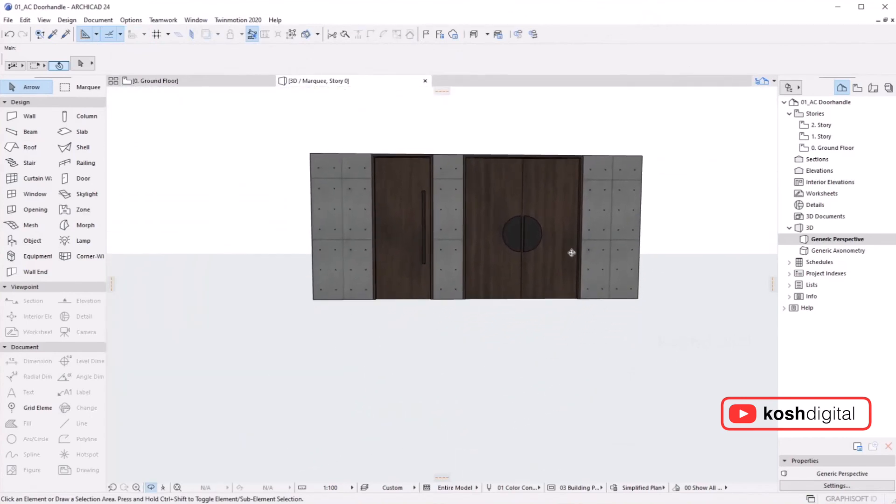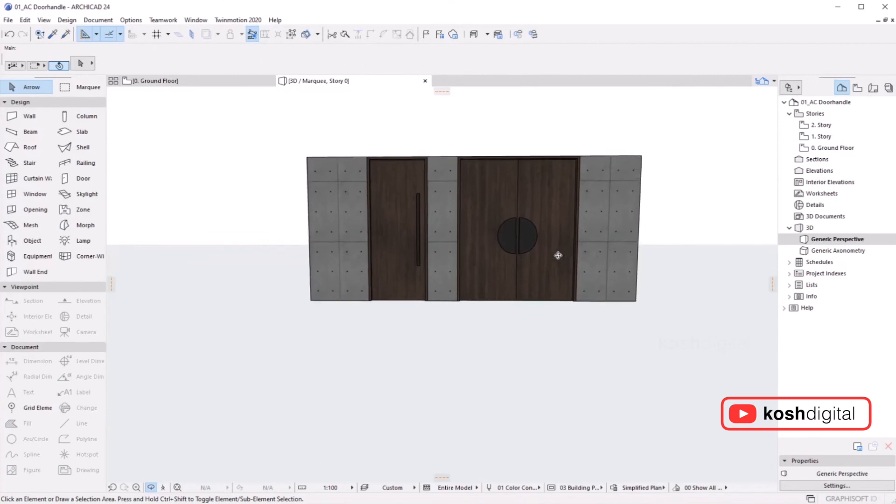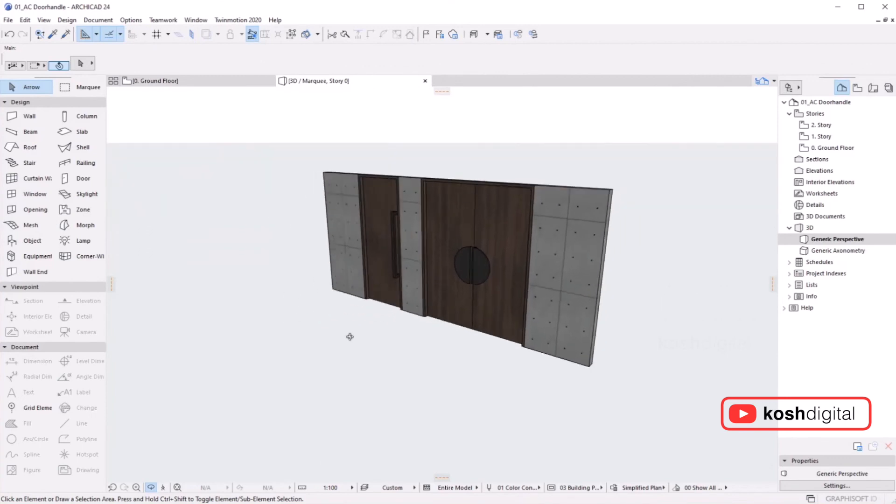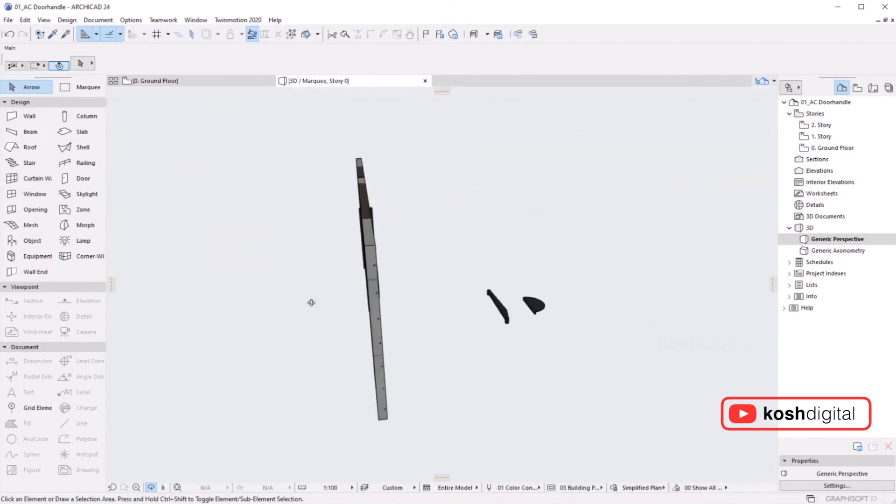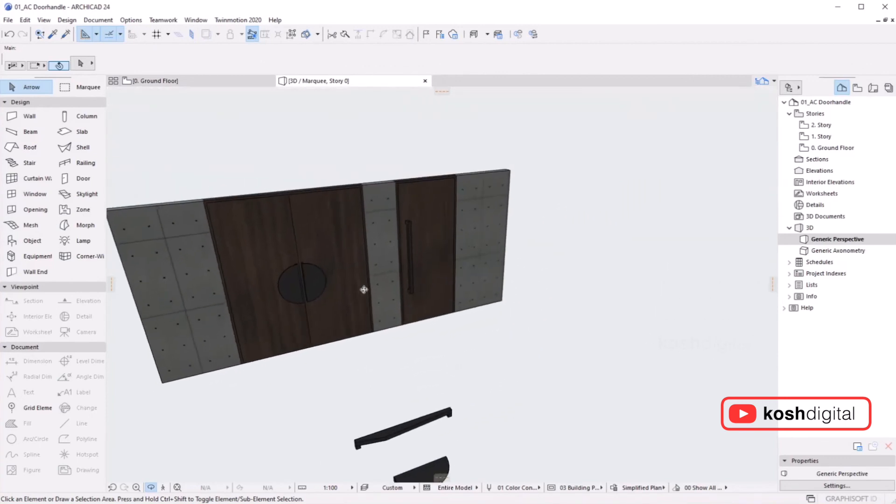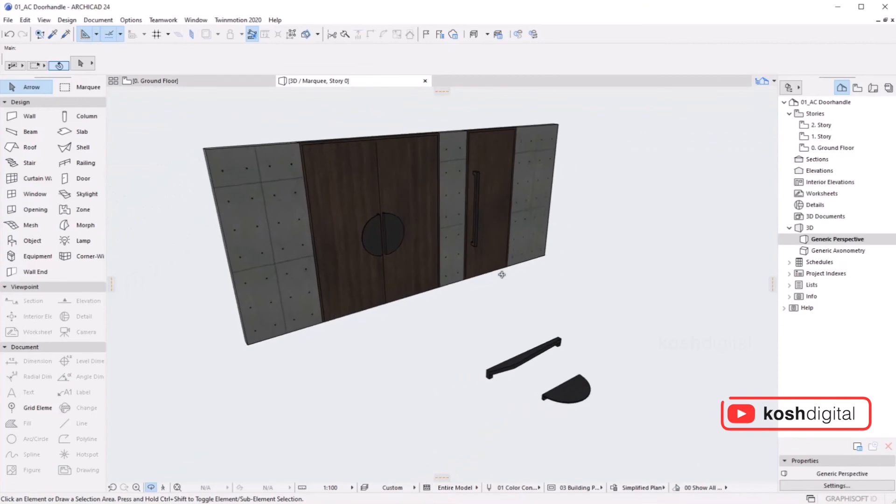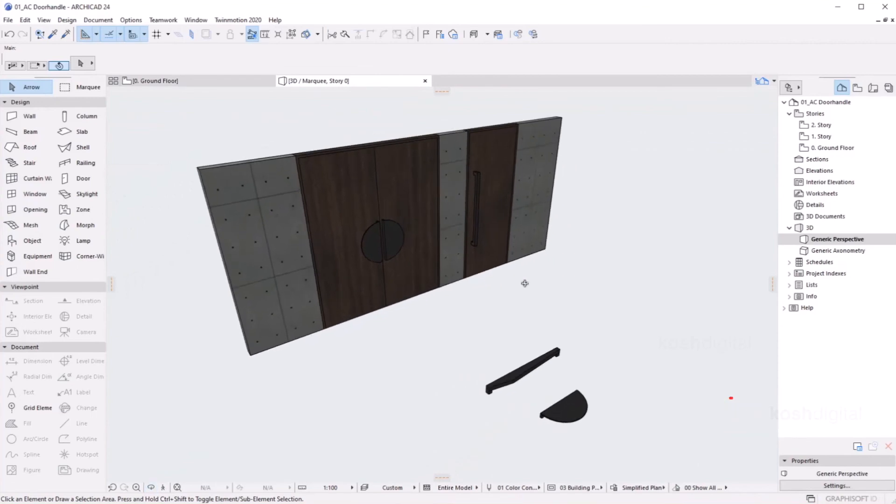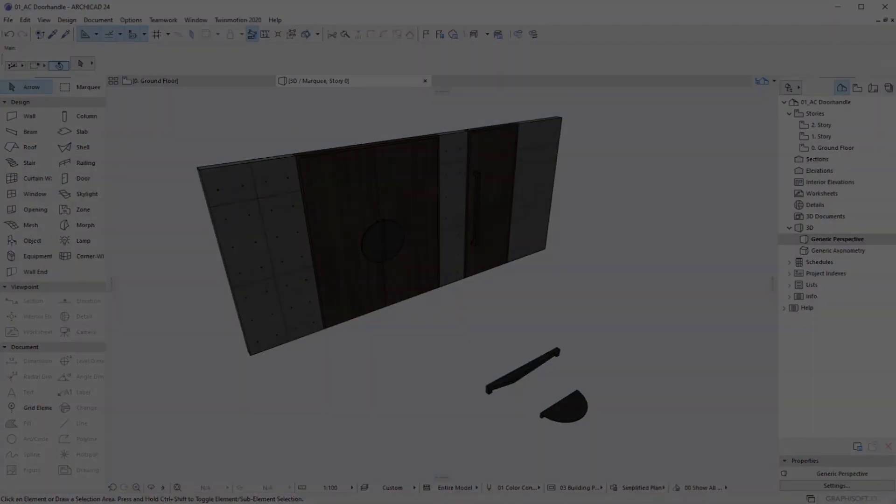You can do whatever design you want. Basically, you just create whatever shape it is, then select them and save the selection as door handle. It'll automatically appear in the door section. That's it guys.